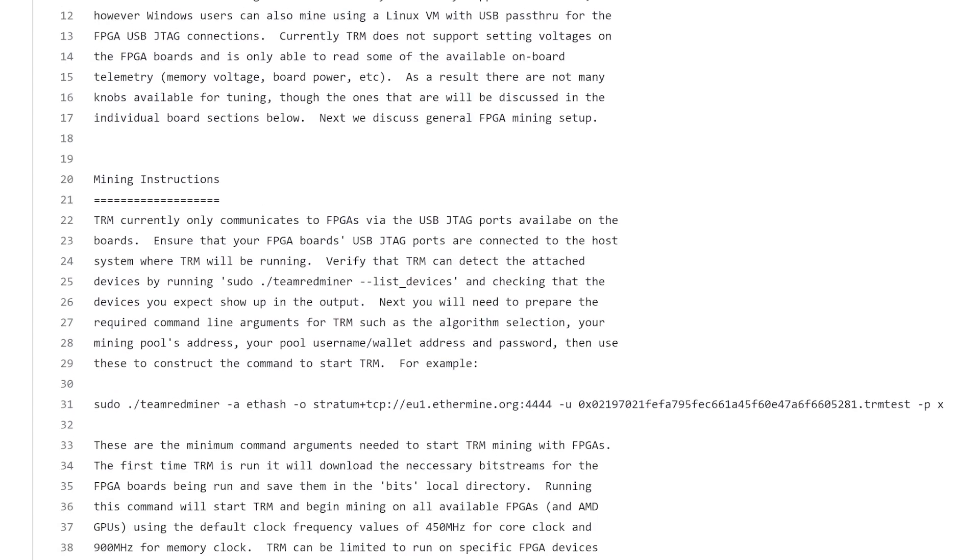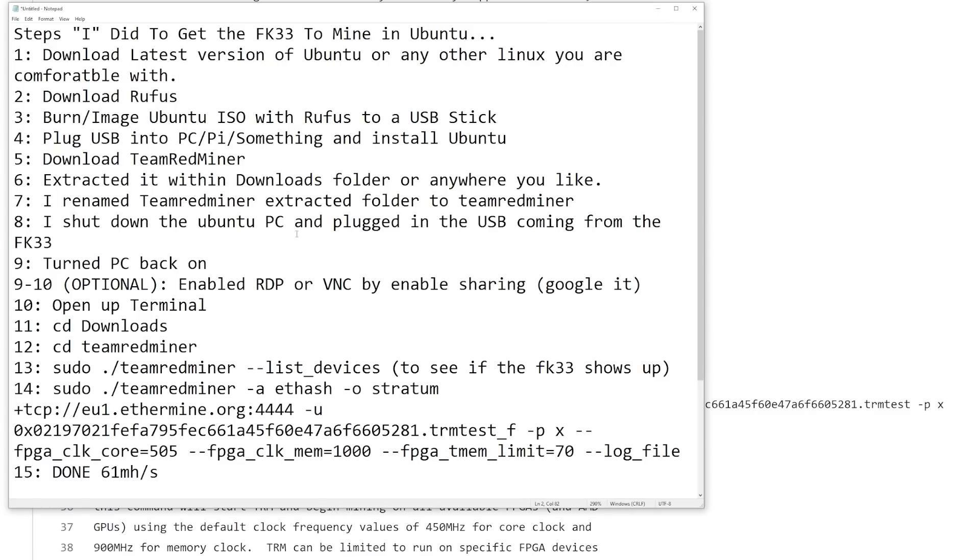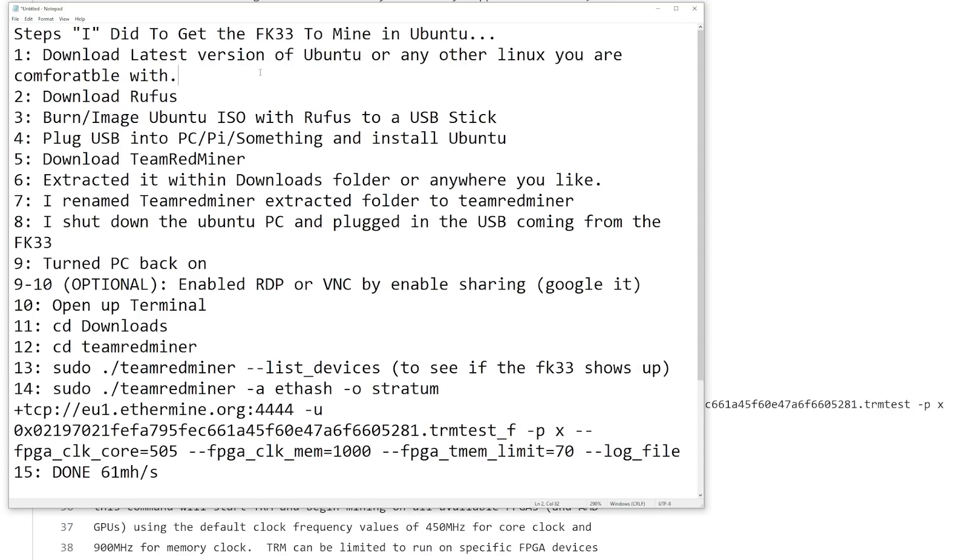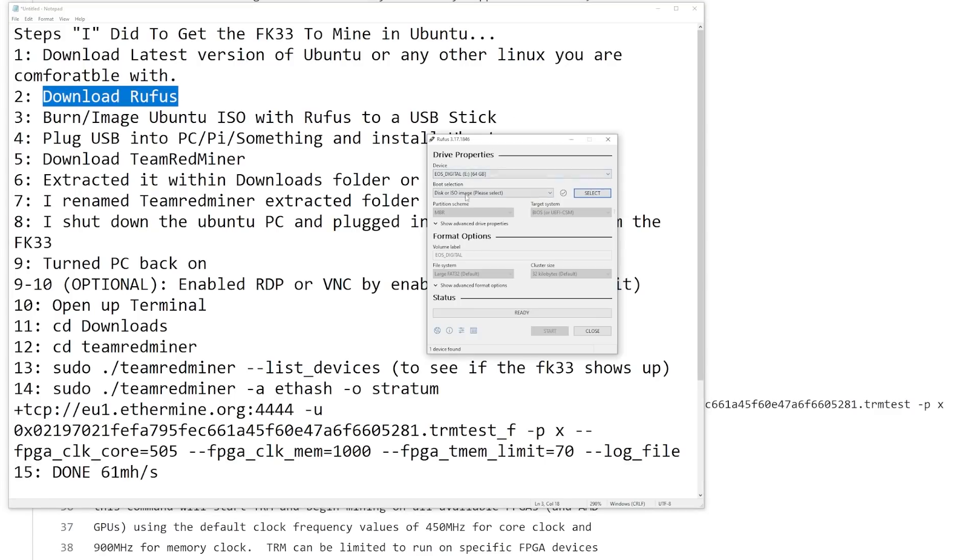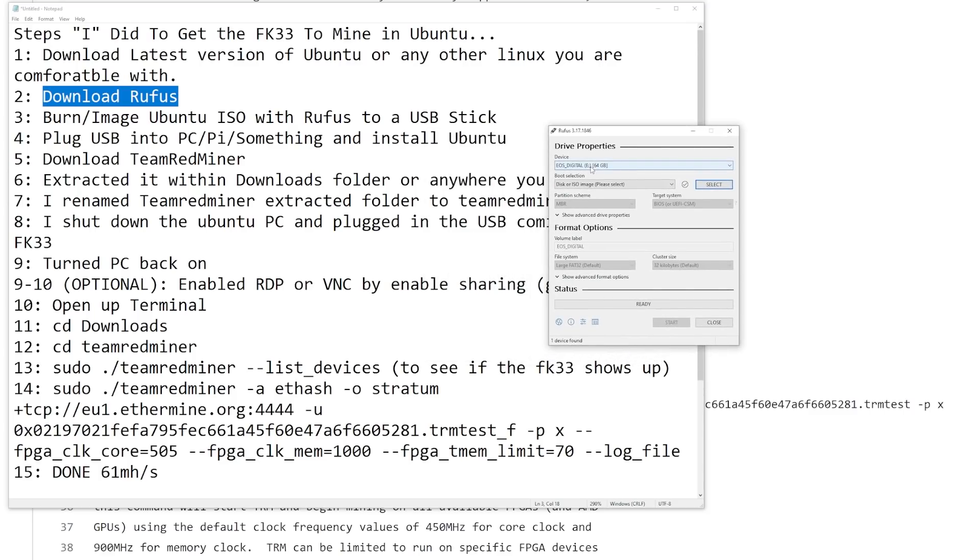I'm going to show you guys what I did to get it going. There wasn't really any like how-to. In my case, I decided to install just Ubuntu, a Linux version. There are many different versions out there. What I did, step one, I downloaded the latest of Ubuntu on my Windows machine here. Downloaded Rufus, a software which you select the ISO. So I download it into my downloads folder and you select the Ubuntu ISO. Step three, burn the image of Ubuntu ISO with Rufus to a USB stick.